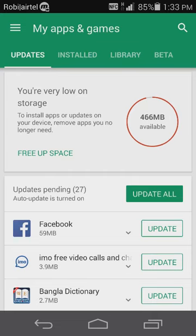We'll click update all. So, we are going to update all of our software. We will use the software and get updates from all of our software.